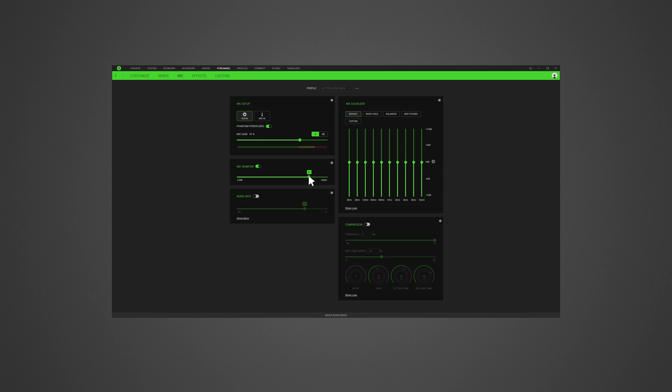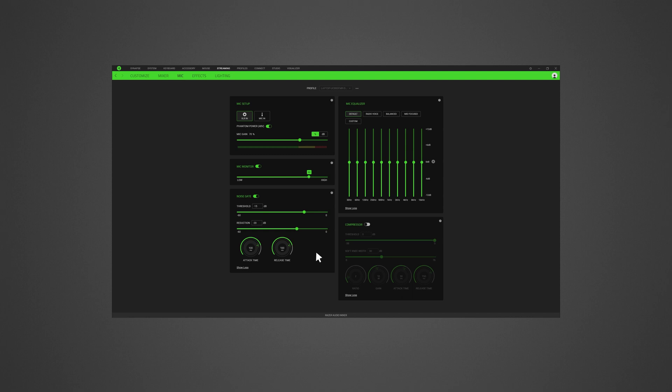Enabling the noise gate allows you to control the amount of microphone input to cut out background noise and completely isolate your voice. Adjust the slider to set a threshold and reduce or mute any sound that registers below it. Expanding noise gate will allow you to tweak its properties in detail.